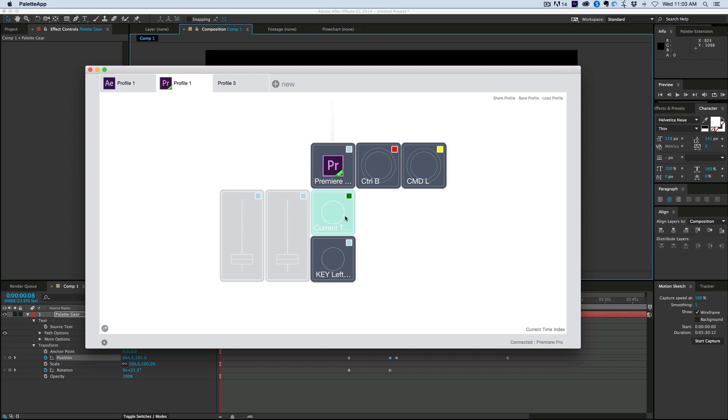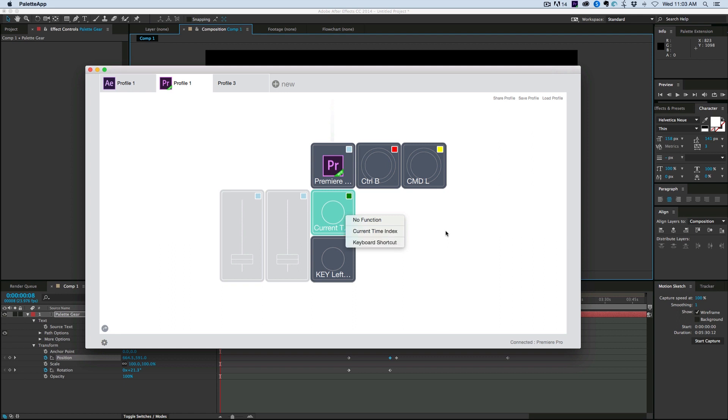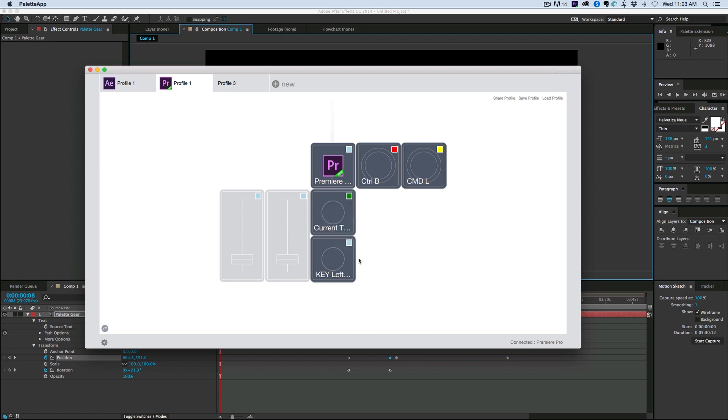This next one down here, this is a dial. And what I did was I set the current time indicator. So where it is at, you know, the little line that shows you where it's at. Or you can set keyboard shortcuts. But with this one, I just have the current time index.